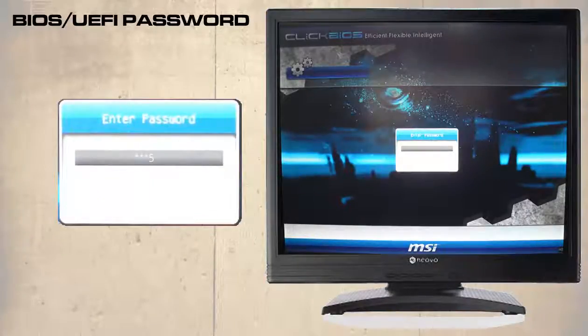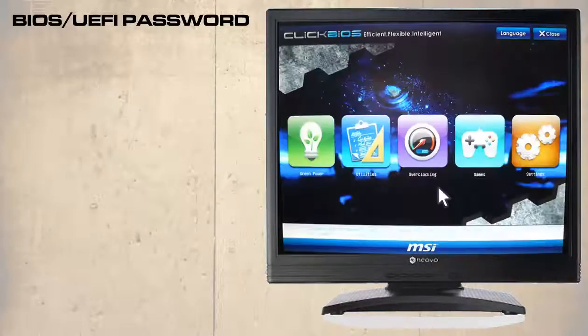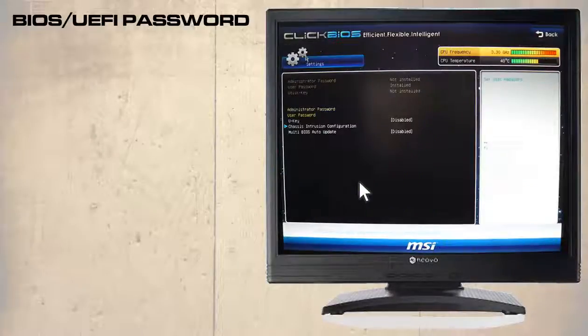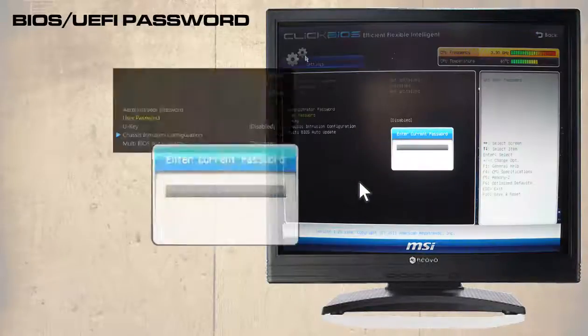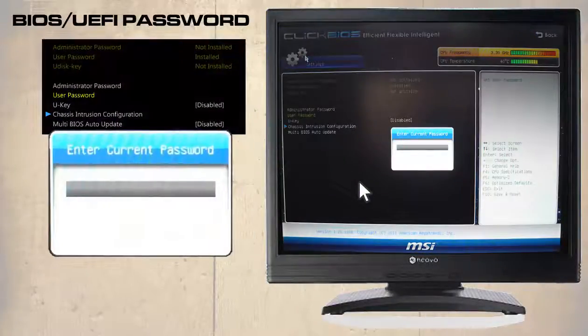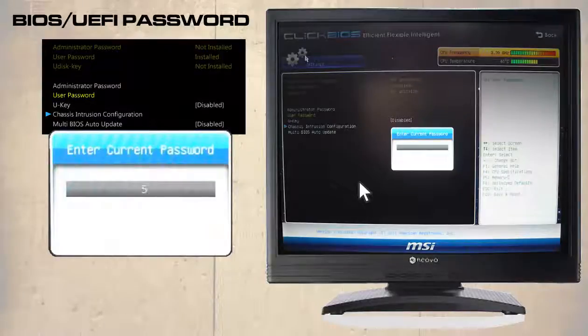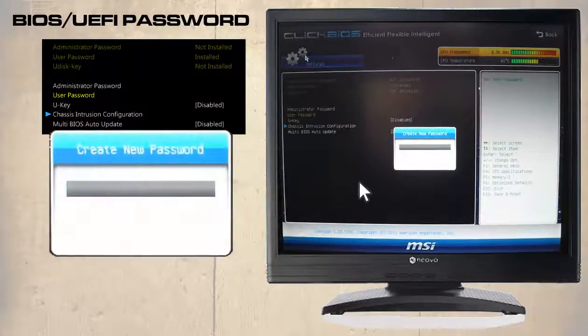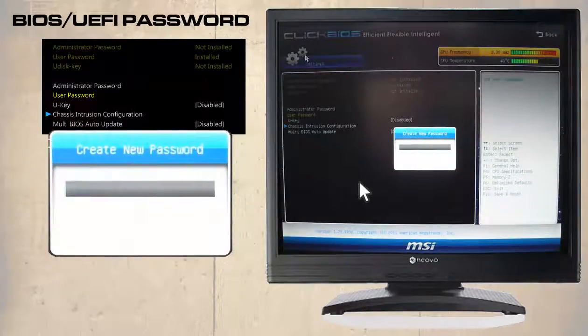To remove the password navigate to the security option. Then select user password and enter the current password. You will be then given the opportunity to create a new password.